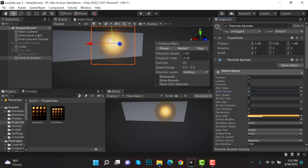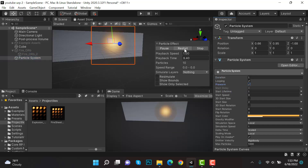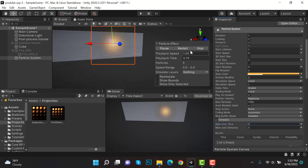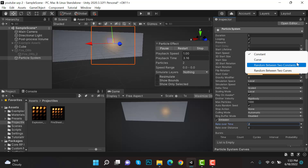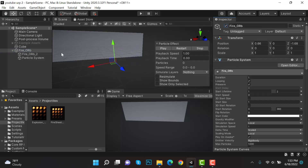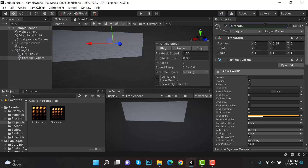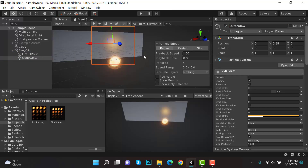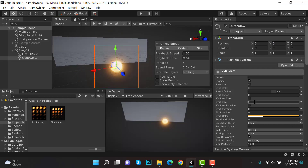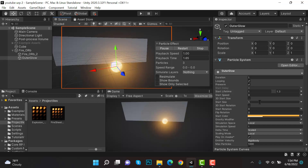Lifetime will be 1 second, Duration will be 1 second. Check Prewarm. Emission is going to be 3. Rename it to 'outer_glow'. Restart to see how it looks, reposition to zero. The outer glow isn't very visible, so let's increase the size to about 3 or 4 to find what looks best.